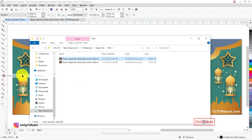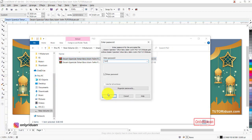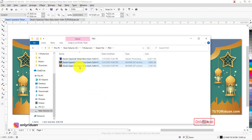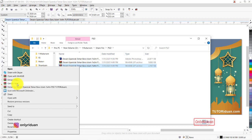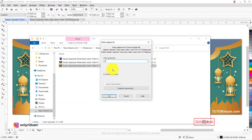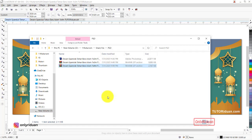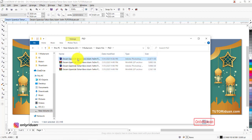Untuk yang Photoshop: klik kanan, Extract Here. Yang pertama passwordnya tutoriduan.com, lalu OK. Yang kedua passwordnya adalah Only Ridwan — huruf O-nya besar. Nah ini yang kedua ukuran 1x4, dan ini yang 1x3 format Photoshop. Paham ya cara mendownload dan membuka filenya.